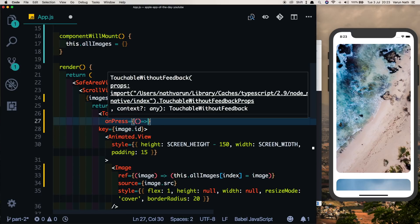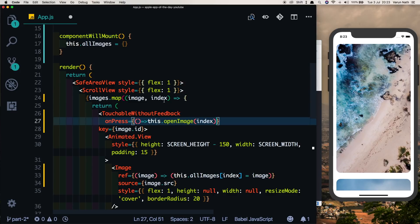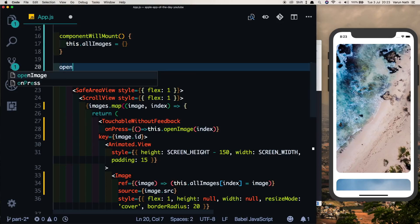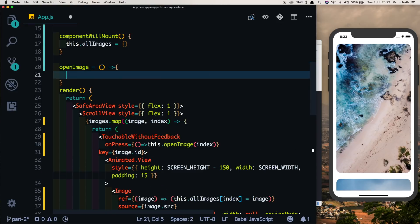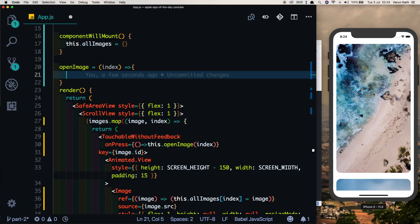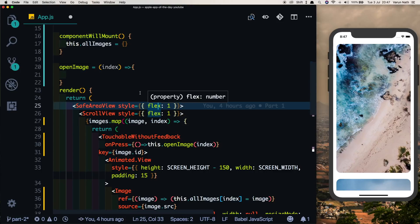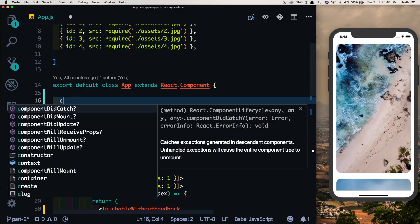Inside our TouchableWithoutFeedback, let's add an onPress pointing to a this.openImage method and pass in the index as a parameter. The openImage method will: first measure the coordinates of the clicked image and store them; next update the state of activeImage to the clicked image; and lastly animate the image to the target position.